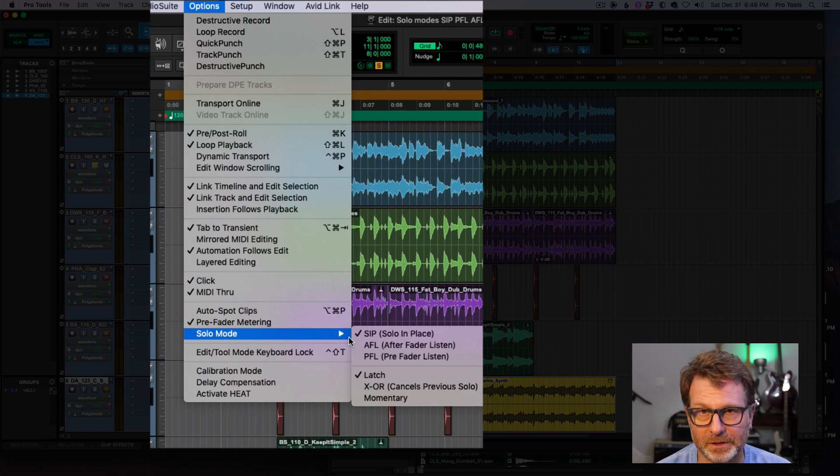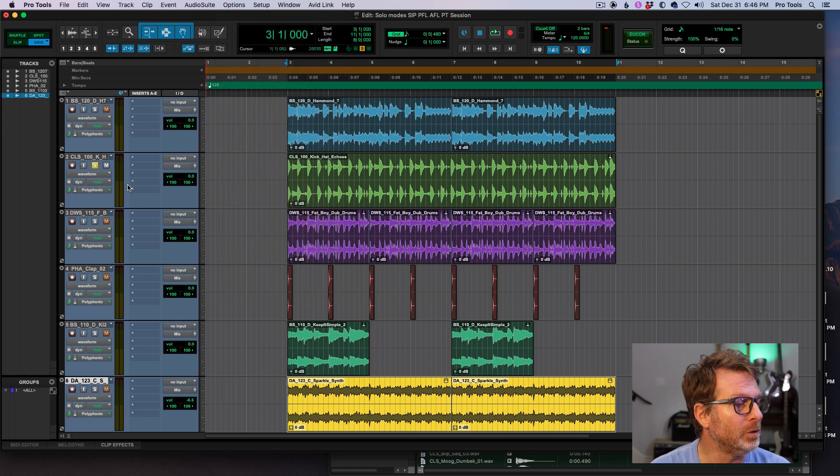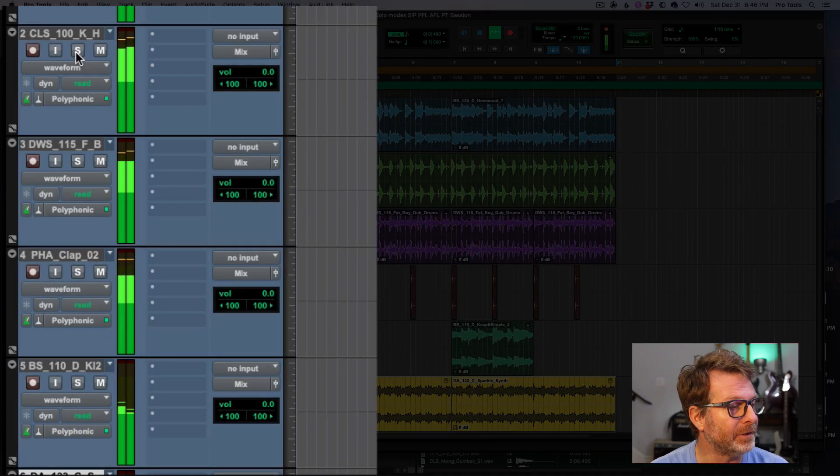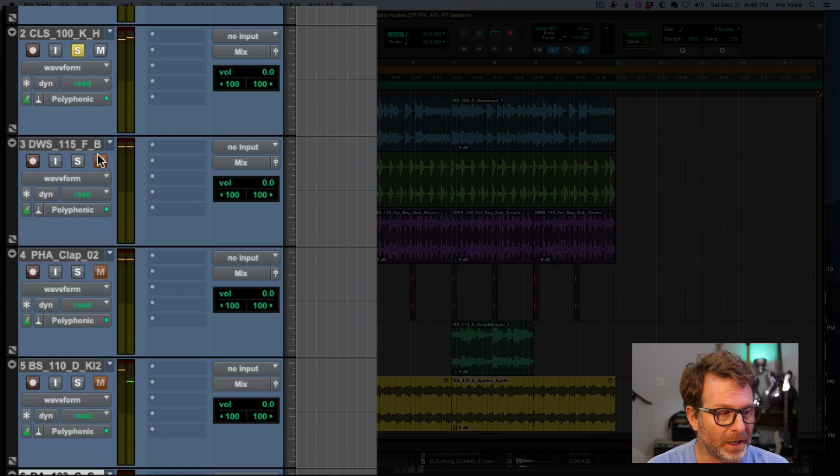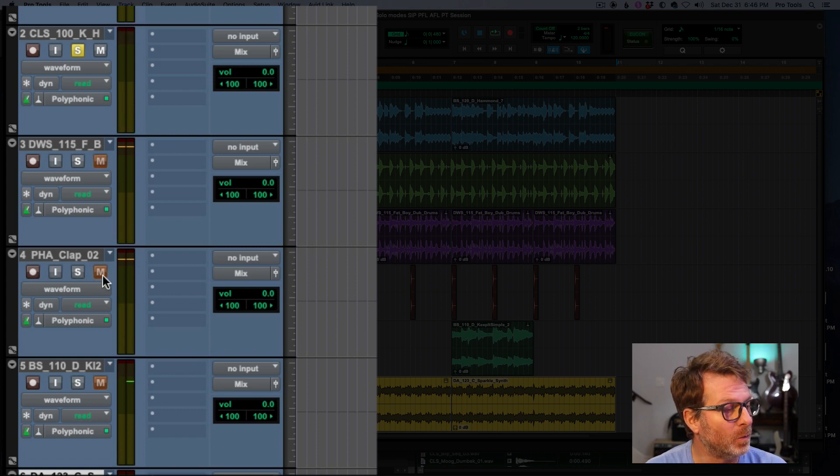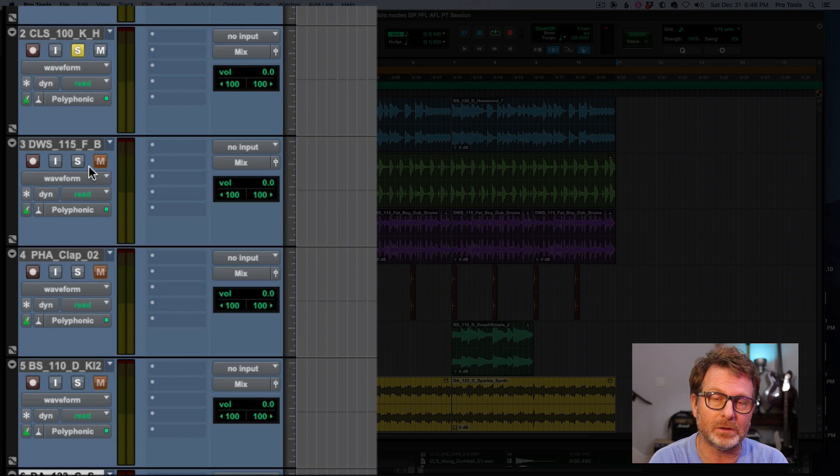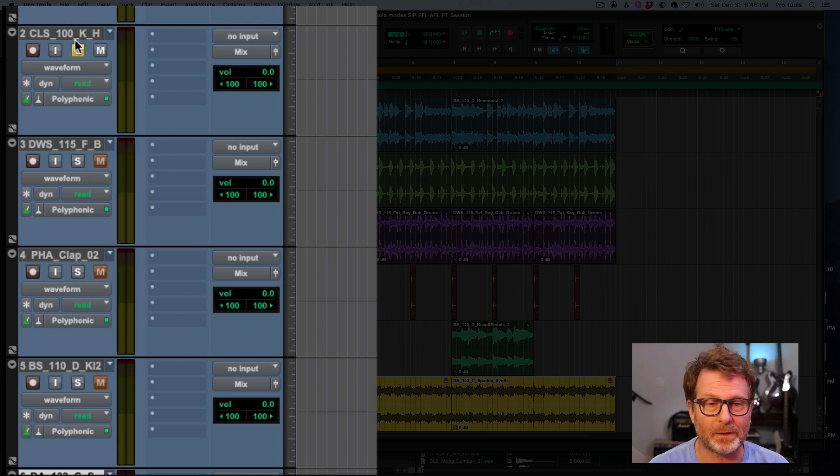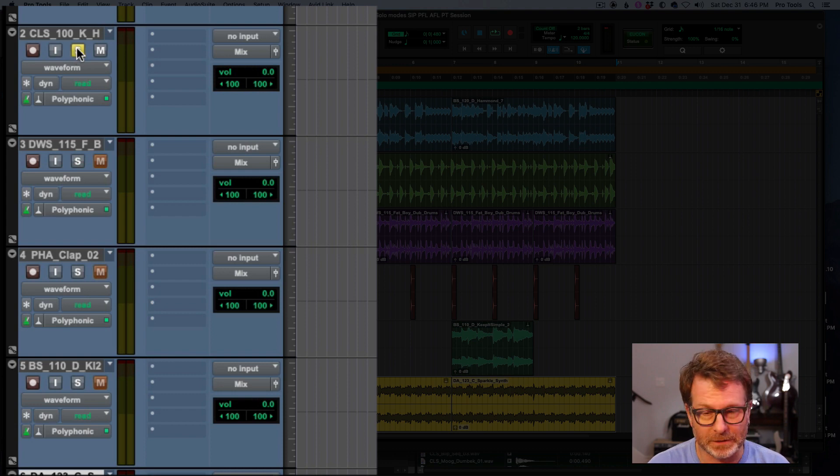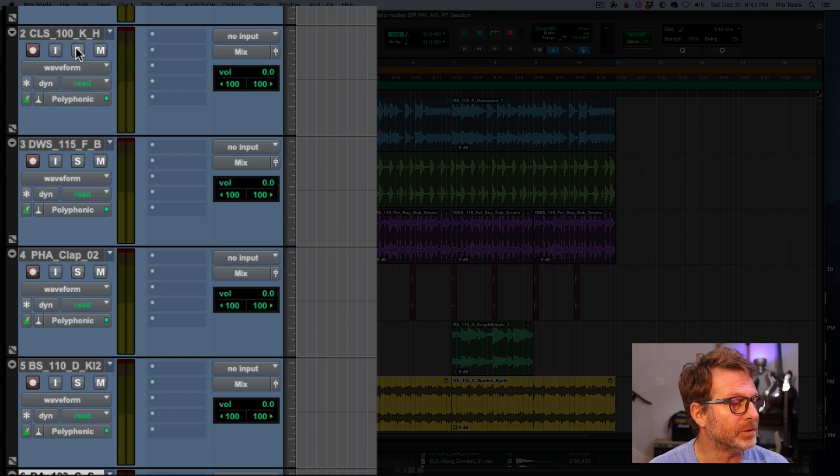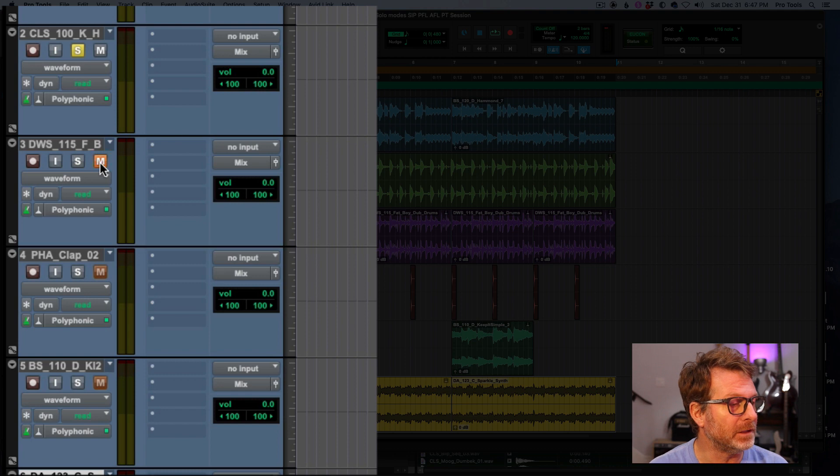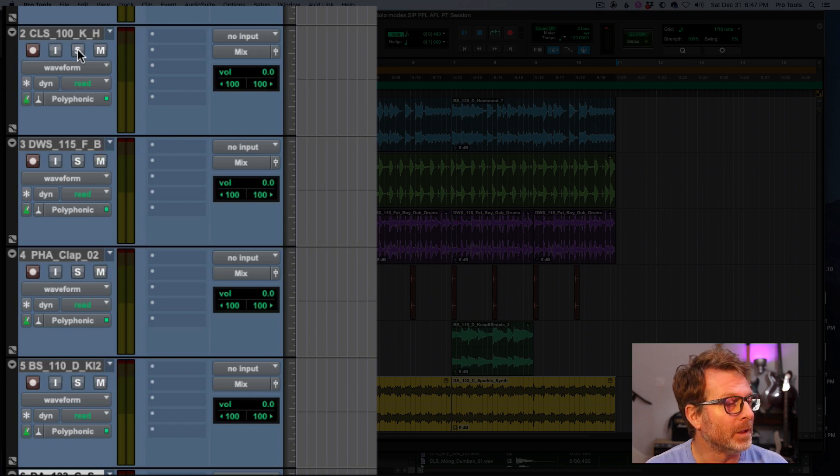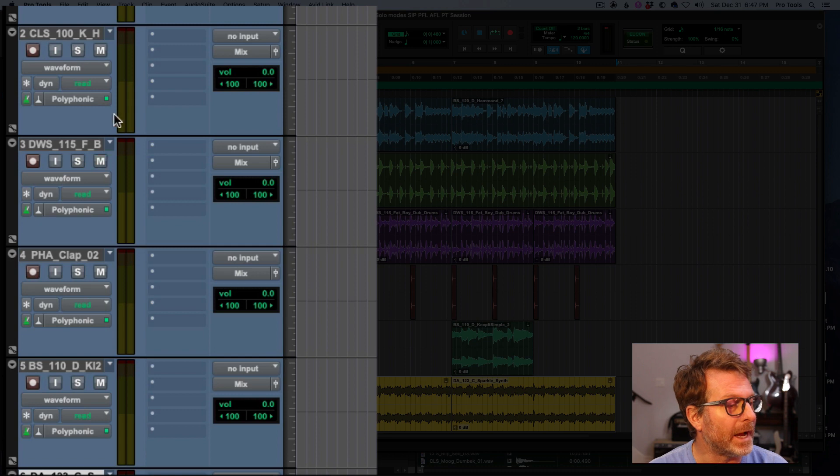Solo in place is the default mode, and what that means is when you solo a track, all of the other tracks in the session will soft mute as a result of this one track being soloed. So if you look at the mute button here, it's kind of a light orange as opposed to a full-on hard mute if I click the mute button.